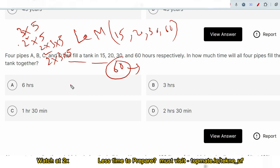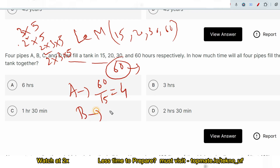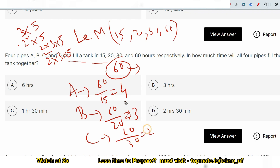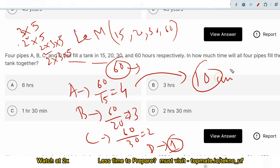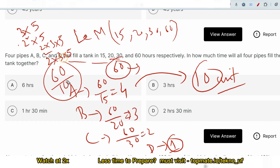Now we find the efficiency of each pipe. A's efficiency is 60/15 = 4 units, B's is 60/20 = 3 units, C's is 60/30 = 2 units, and D's is 60/60 = 1 unit. Combined, they do 4+3+2+1 = 10 units of work per hour. To complete 60 units of work together, they need 60/10 = 6 hours. So all four pipes together fill the tank in 6 hours.